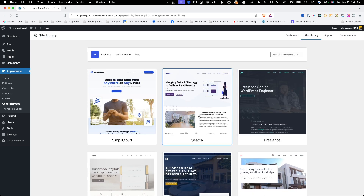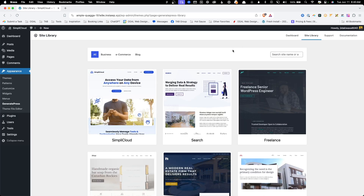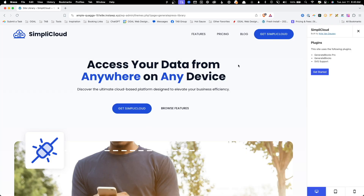To take a closer look, you can click on any of the thumbnails and it will give you details about what plugins are required for each template. You'll see here on my Simply Cloud template that it requires SVG support, GenerateBlocks, and GenerateBlocks Pro. Simply Cloud is the first template to require the Pro version of GenerateBlocks.